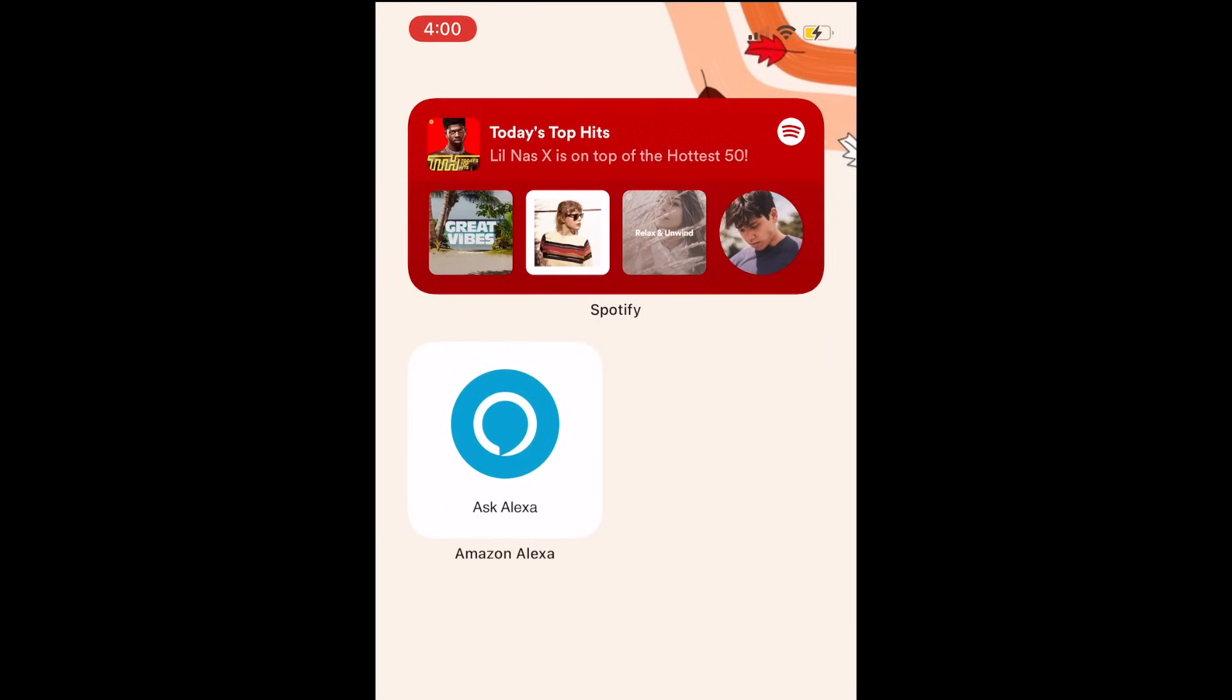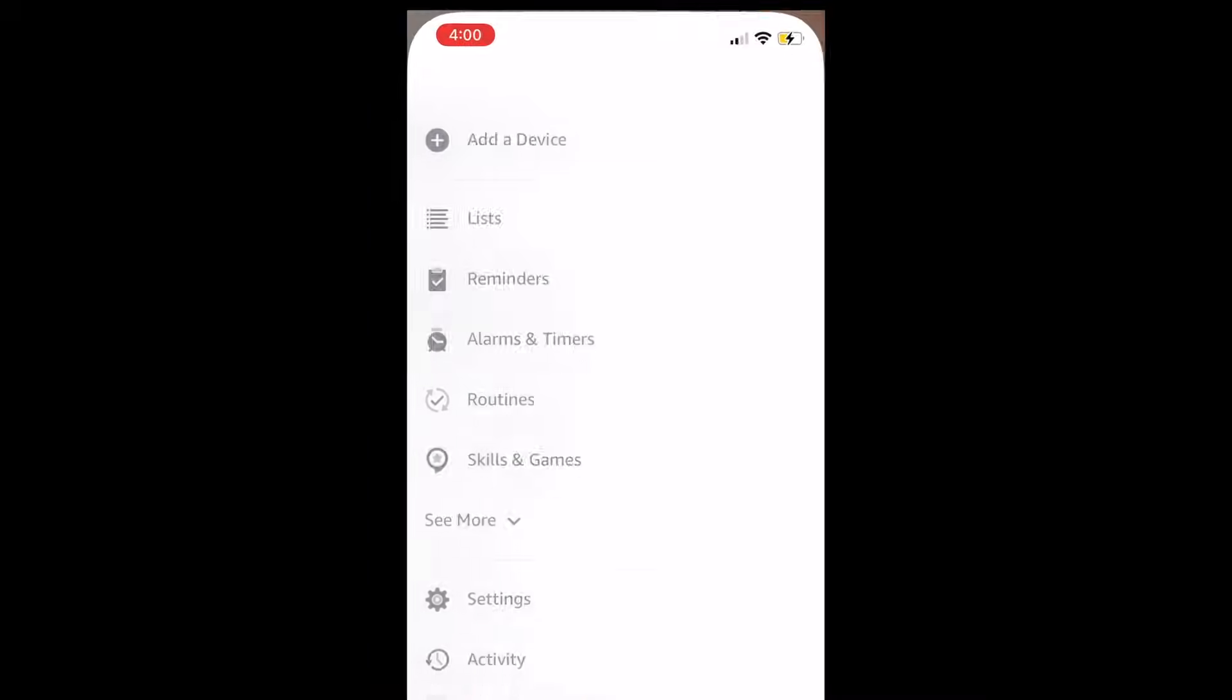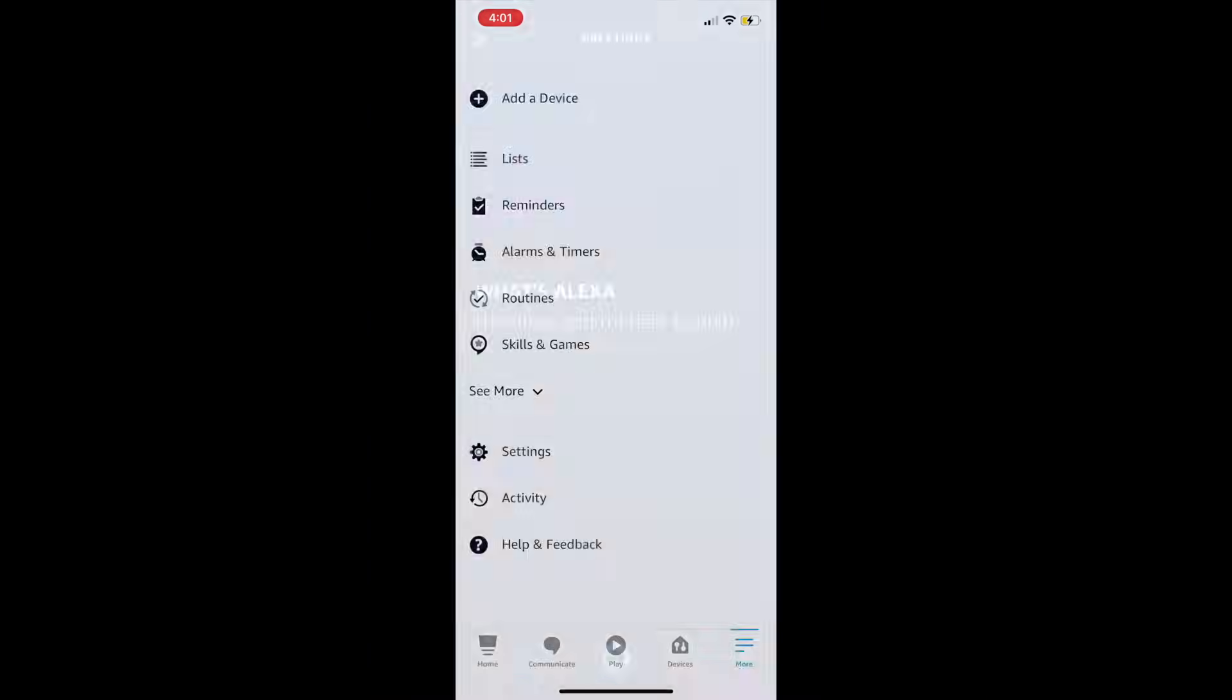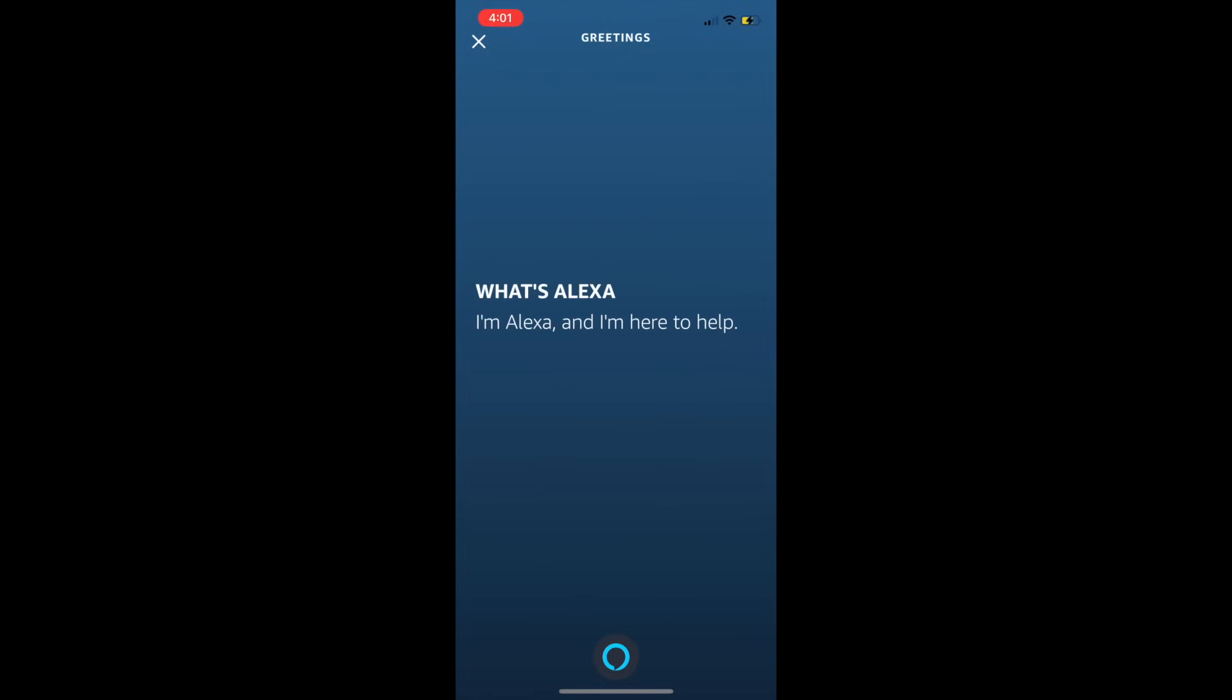To use the Ask Alexa widget, simply tap it to activate it. Then, you can ask Alexa questions, have her tell you jokes, and more. I'm Alexa, and I'm here to help.